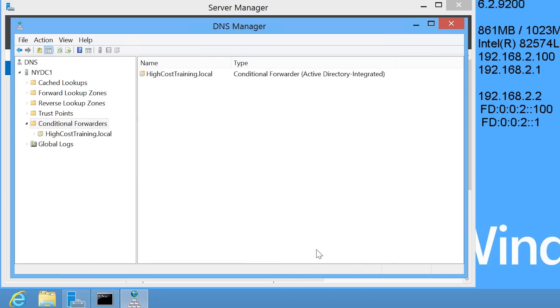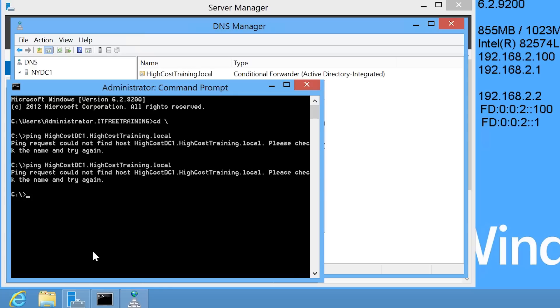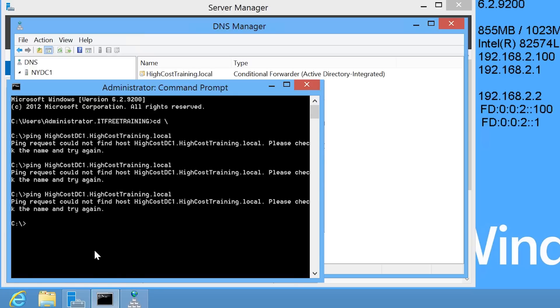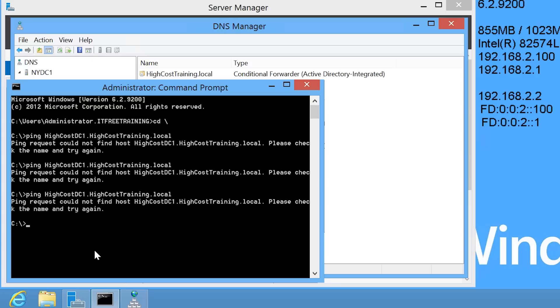Now that the conditional forwarding is configured, I will go back to the command prompt and try to ping HiCostDC1. You will notice that Windows will not be able to resolve the DNS name. This is a problem that you may often have when troubleshooting DNS problems. In this case, the DNS request is cached in the local cache that it is not resolvable.